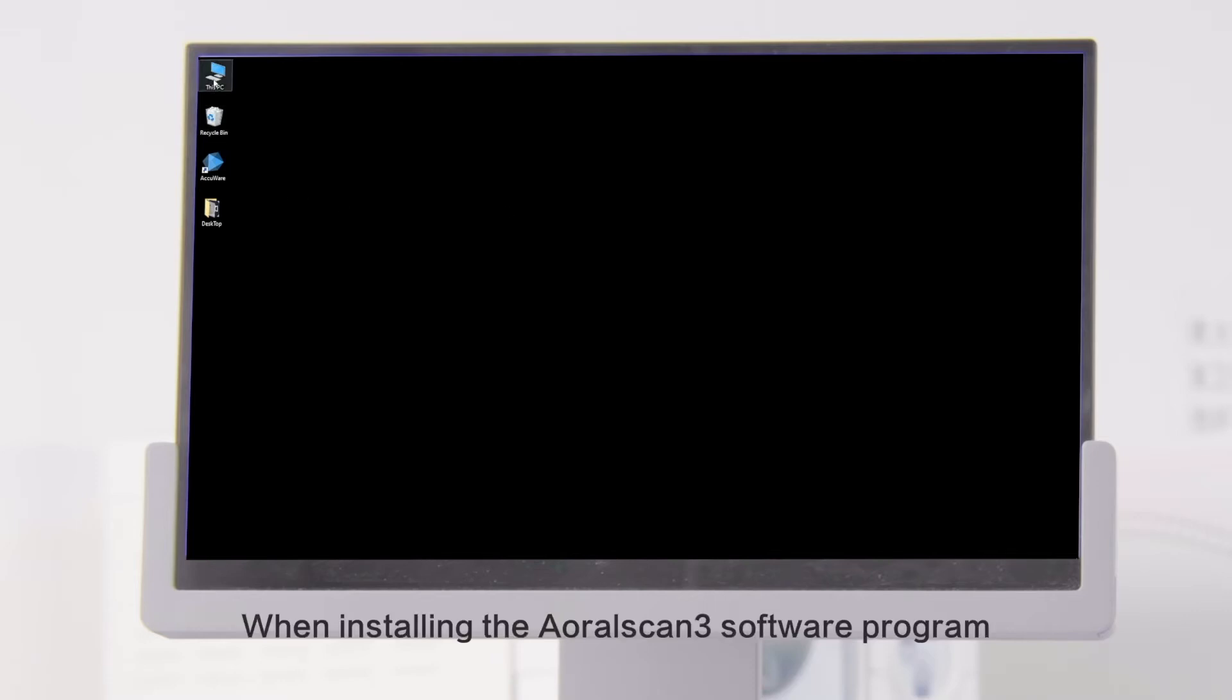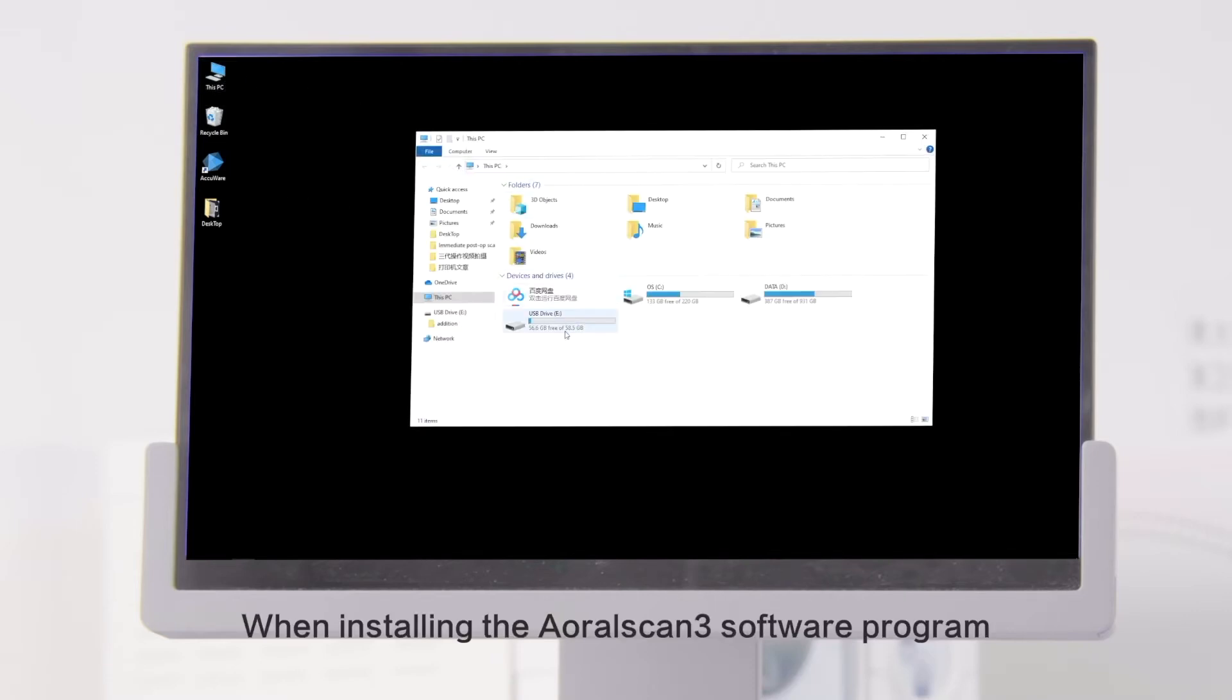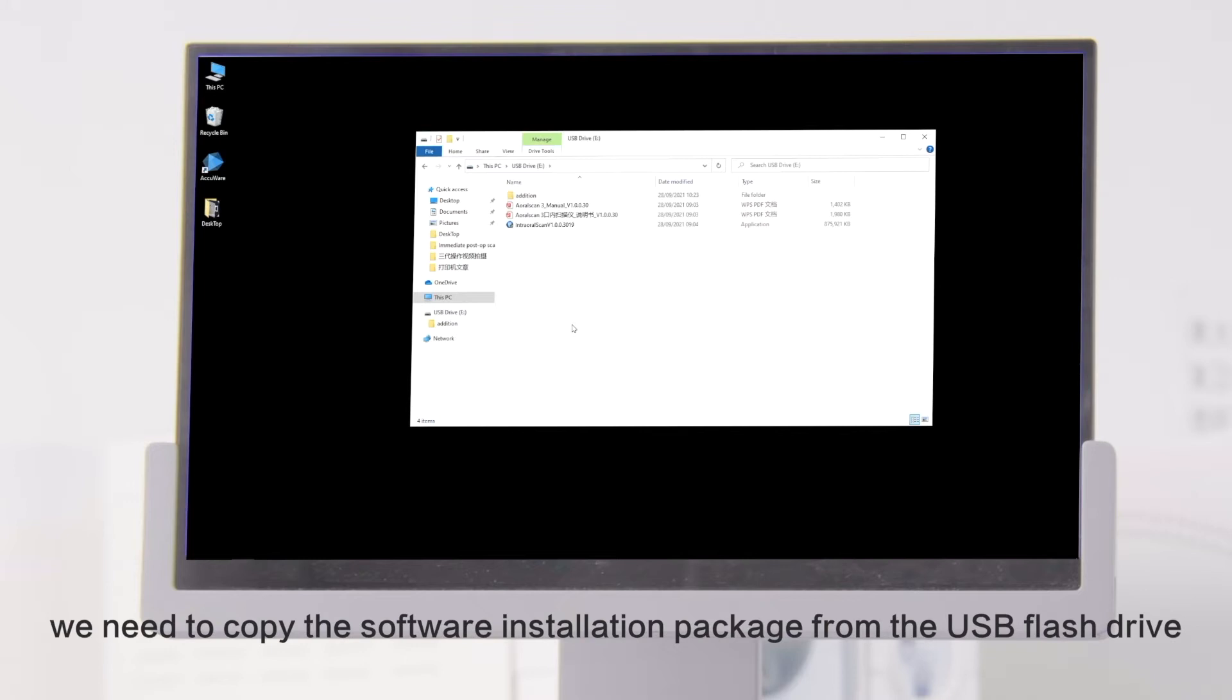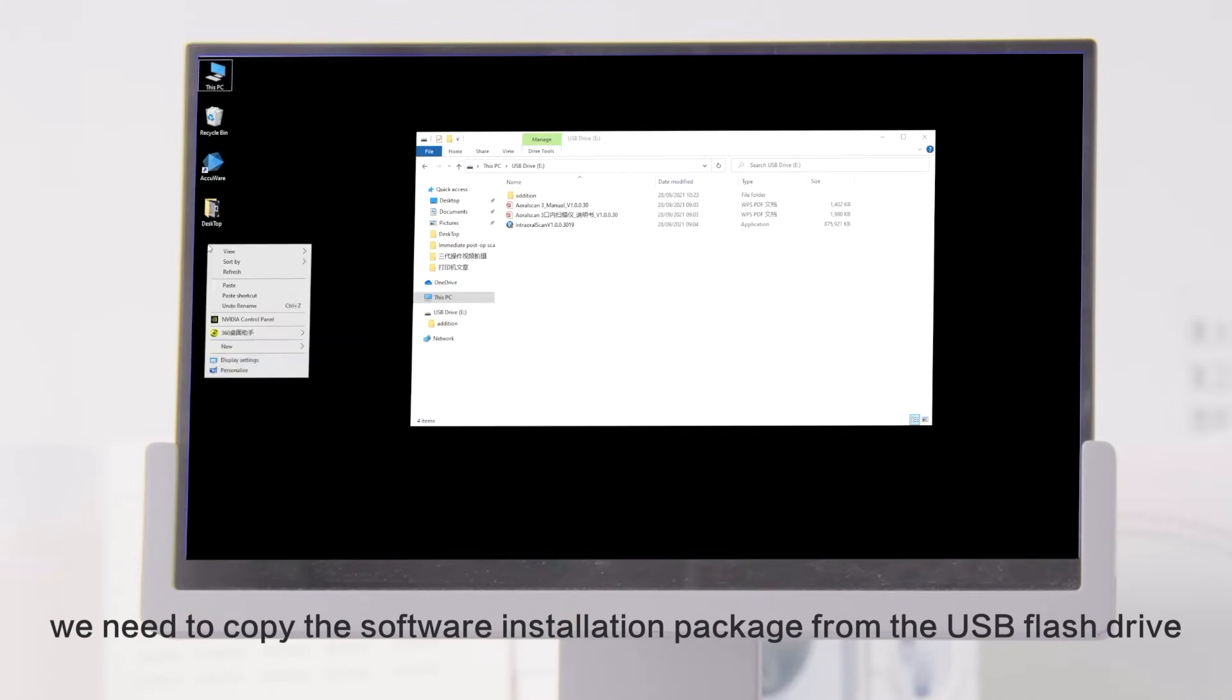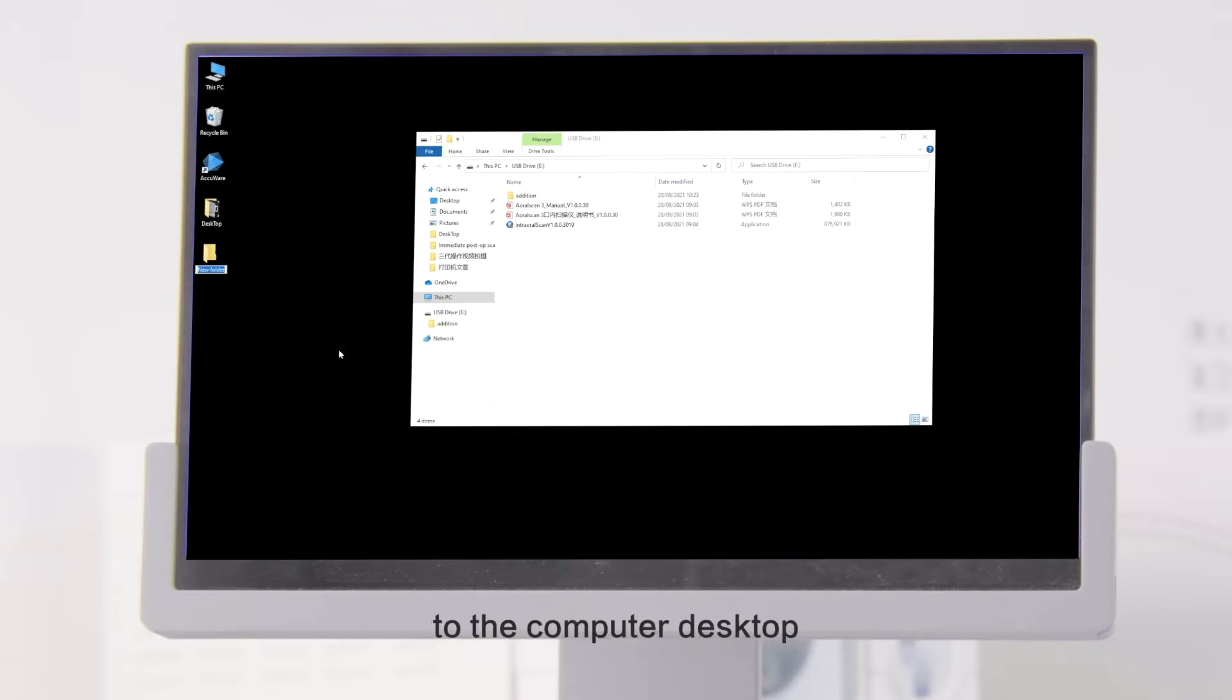When installing the OralScan3 software program, we need to copy the software installation package from the USB flash drive to the computer desktop.